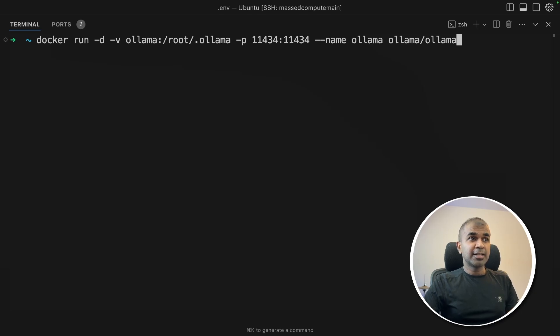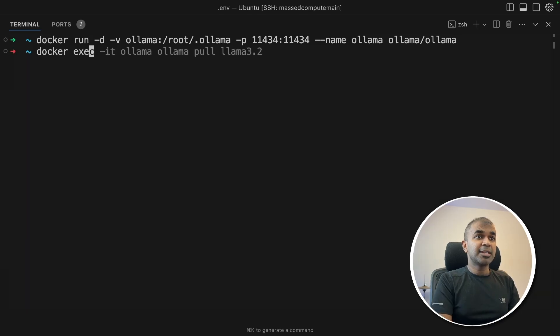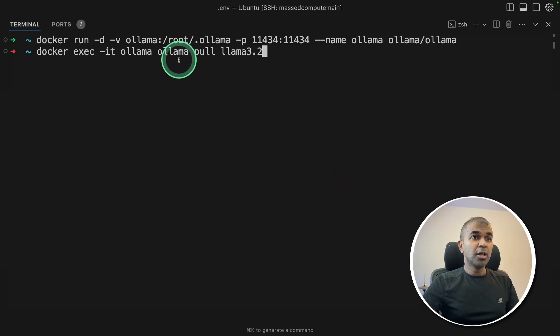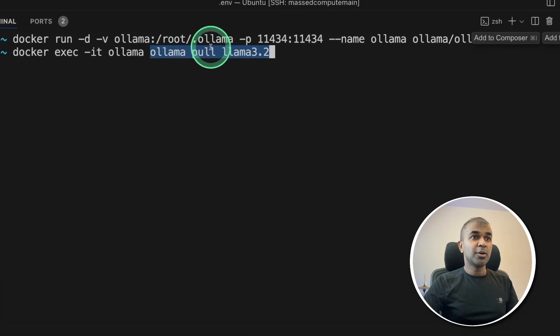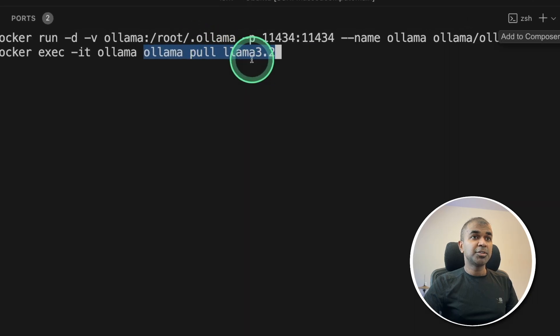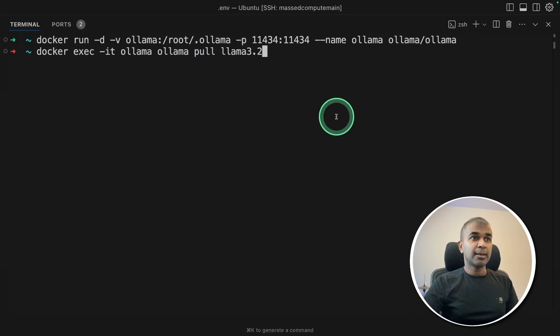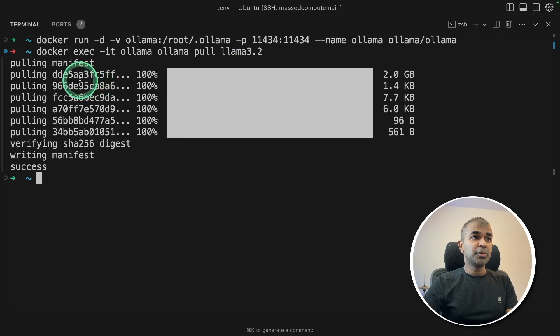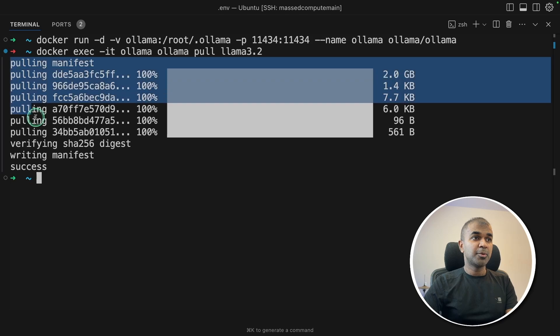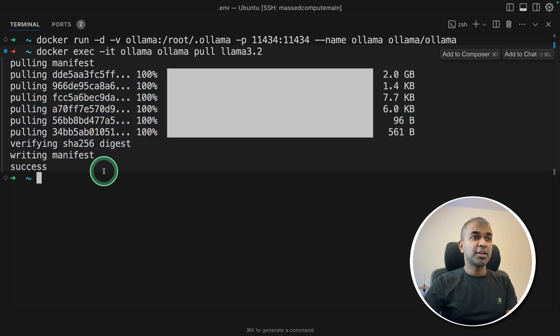Next, docker exec ollama pull llama3 to download the llama3.2 model and then click enter. This will download the llama3.2 model and it's ready for us to use.